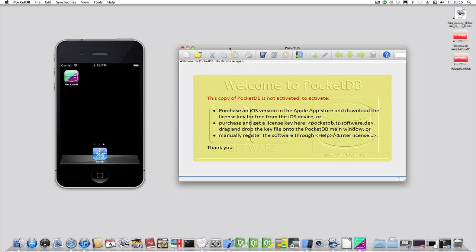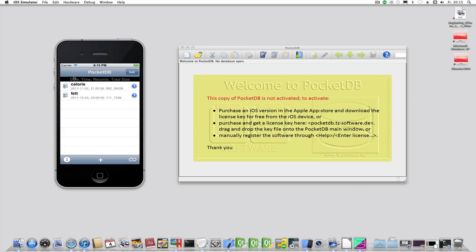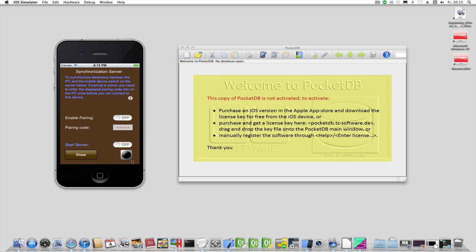Make sure the wireless indicator is on. Start PocketDB on the iOS and tap here to start the synchronization server. Usually the synchronization server is used each time you would like to synchronize databases between the mobile device and the desktop, but it is also used to download the license key from the mobile device to the desktop version and activate the product. Read more about synchronization in the documentation or in the upcoming tutorials.